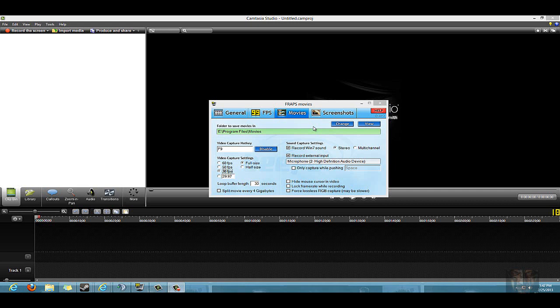They do have a demo, but it only allows you to record 30 seconds at a time. So it will not work if you're trying to do game recordings, but if you want to put a bunch of 30 second clips together, that'll work for you. But it's a great program and it's pretty simple.